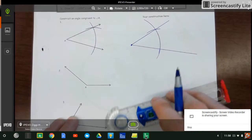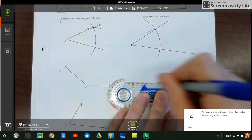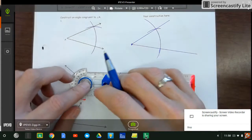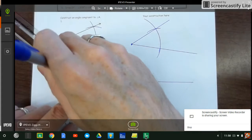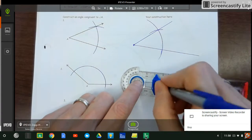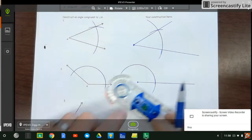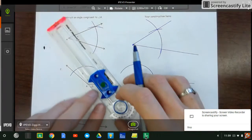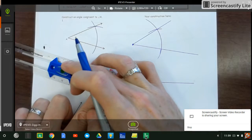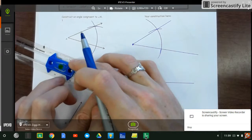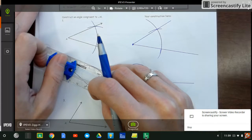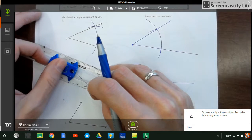Next angle — make my baseline with my endpoint, big arc that goes through it, copy the big arc, measure the opening. It's the tricky part sometimes getting that opening just right. There we go.